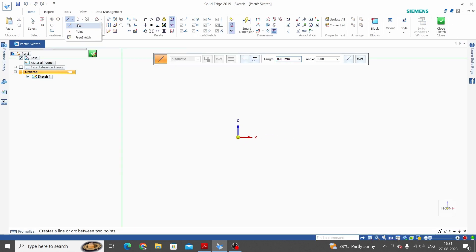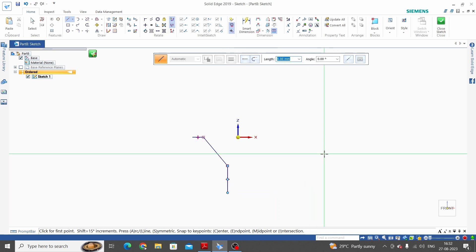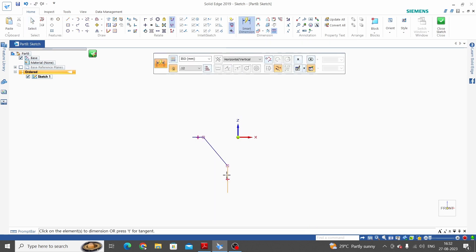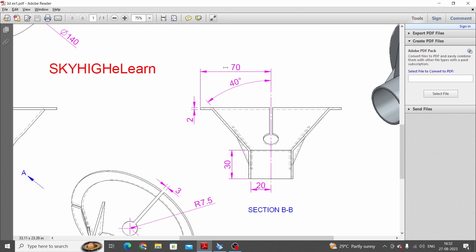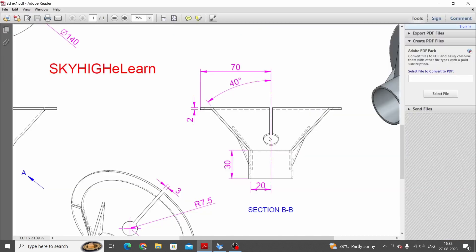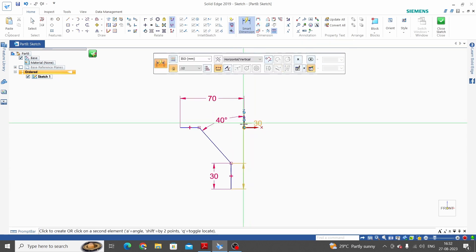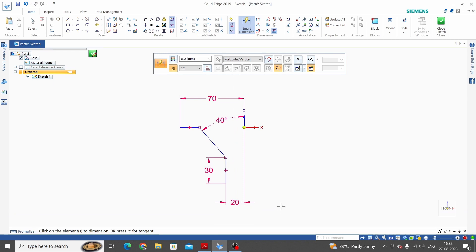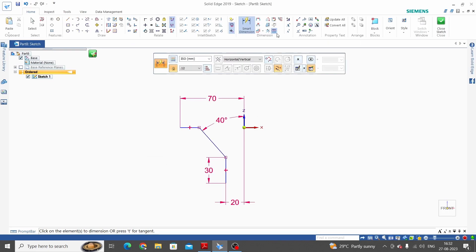Let's start to make a sketch. Select front view sketch, select front plane and make a sketch here with the line. Dimension it — smart dimension: this one is 30, and from this point to this point is 70. Angle is 40 degrees, so angular dimension for this inclined line is 40 degrees. Distance from the vertical axis to this line is 20 mm — smart dimension.